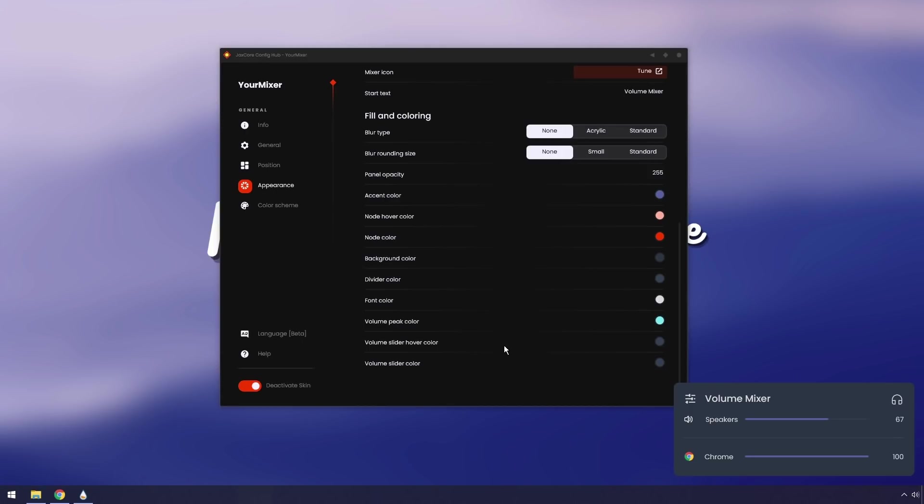There's a whole bunch of different options you can mess around with. I personally really like the way it looks right now. I love it.